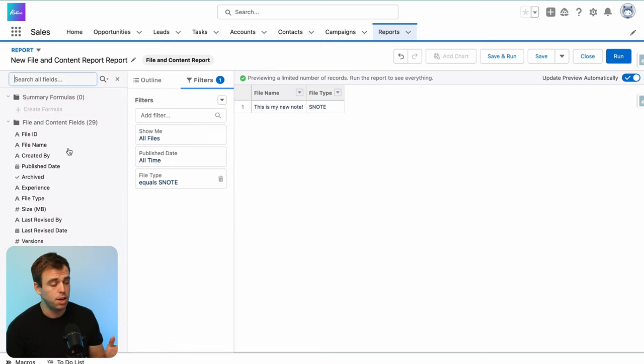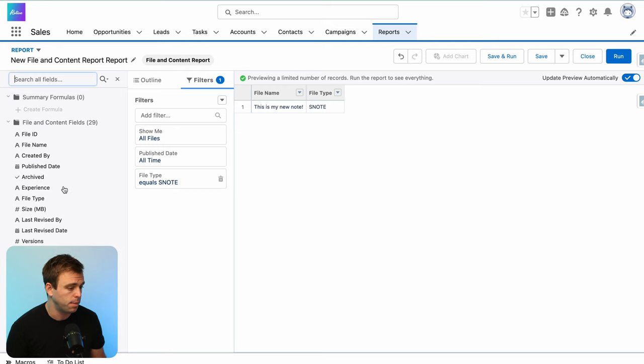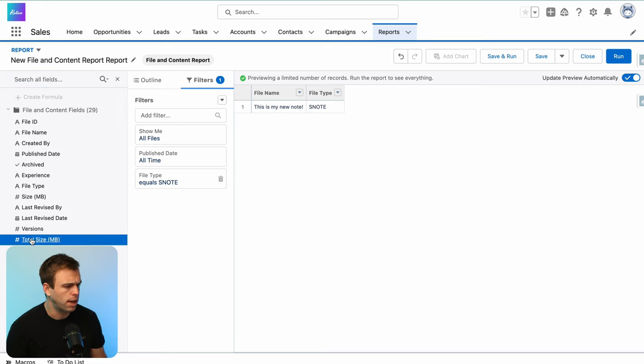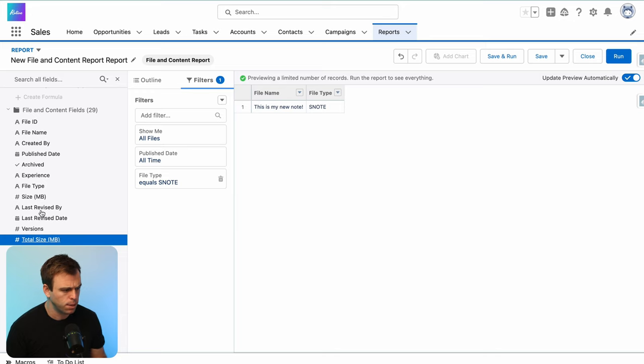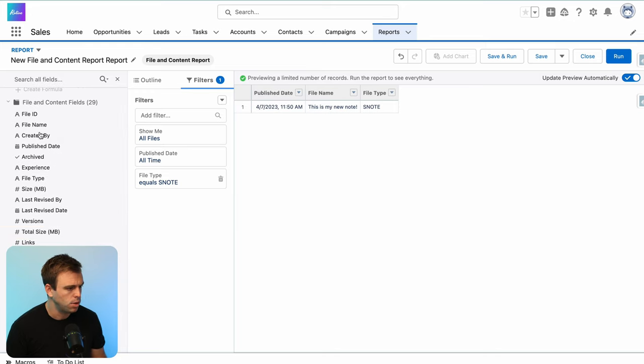On the left hand side, you can open up this field drawer here, and then you can see what other columns are available to us within this report type. So a couple of these things are useful, like total size, I think is helpful to see. When was the publish date?